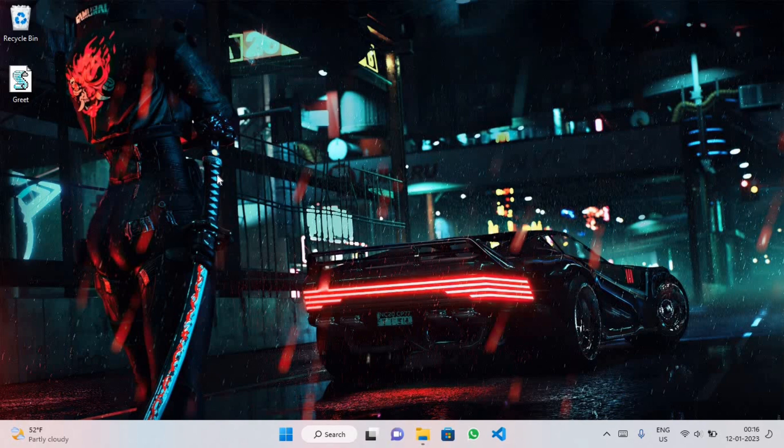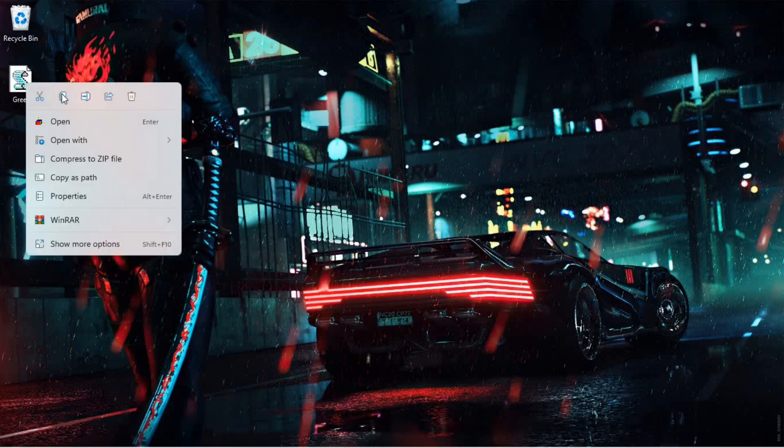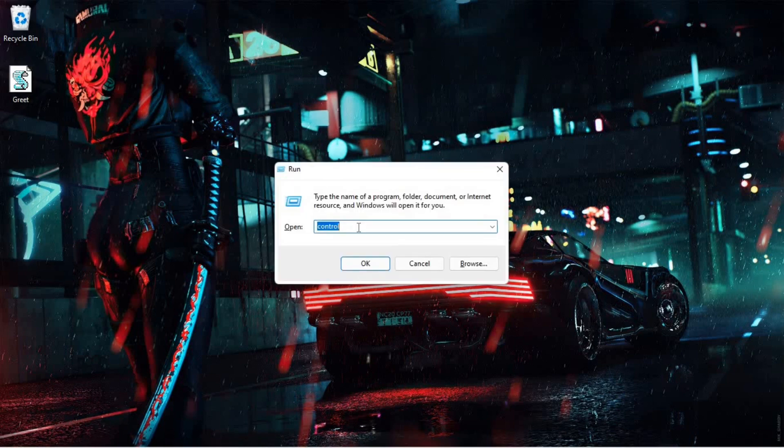But we don't want to save it on desktop. Just copy it, and press Windows+R and type shell:startup.